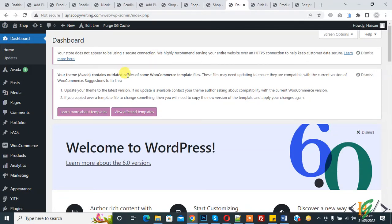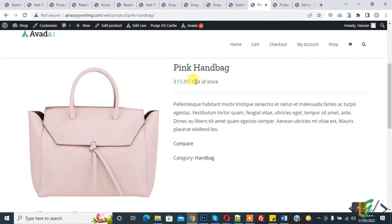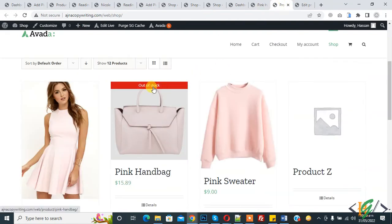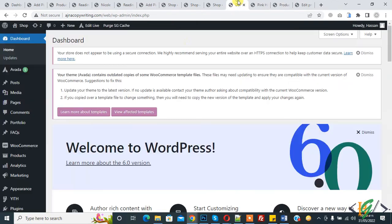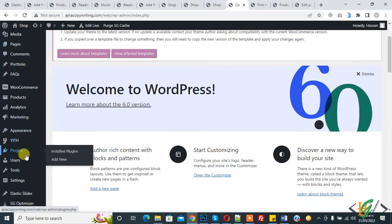My name is Assan and today we are going to change the out of stock message in WooCommerce WordPress. Please subscribe to my channel. This is our out of stock message on the product, and we will change it.